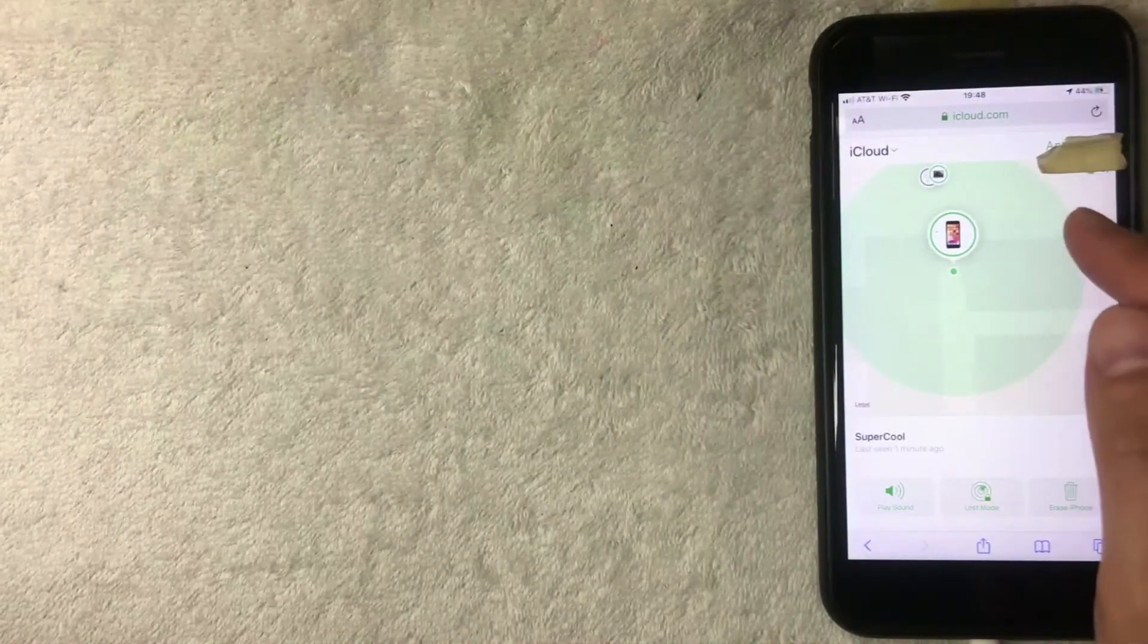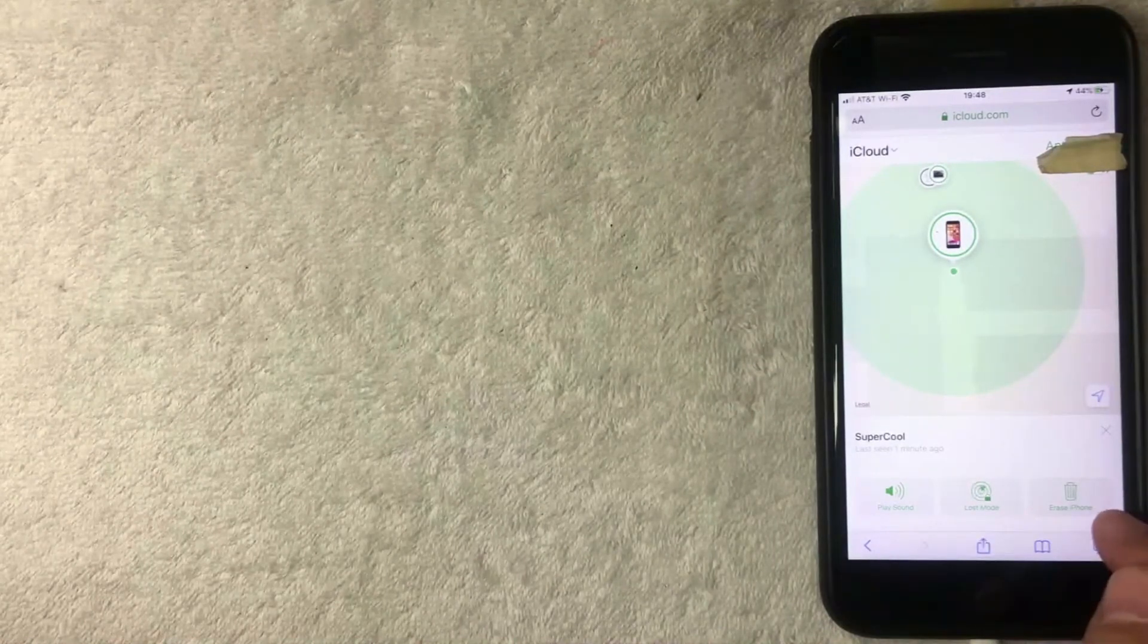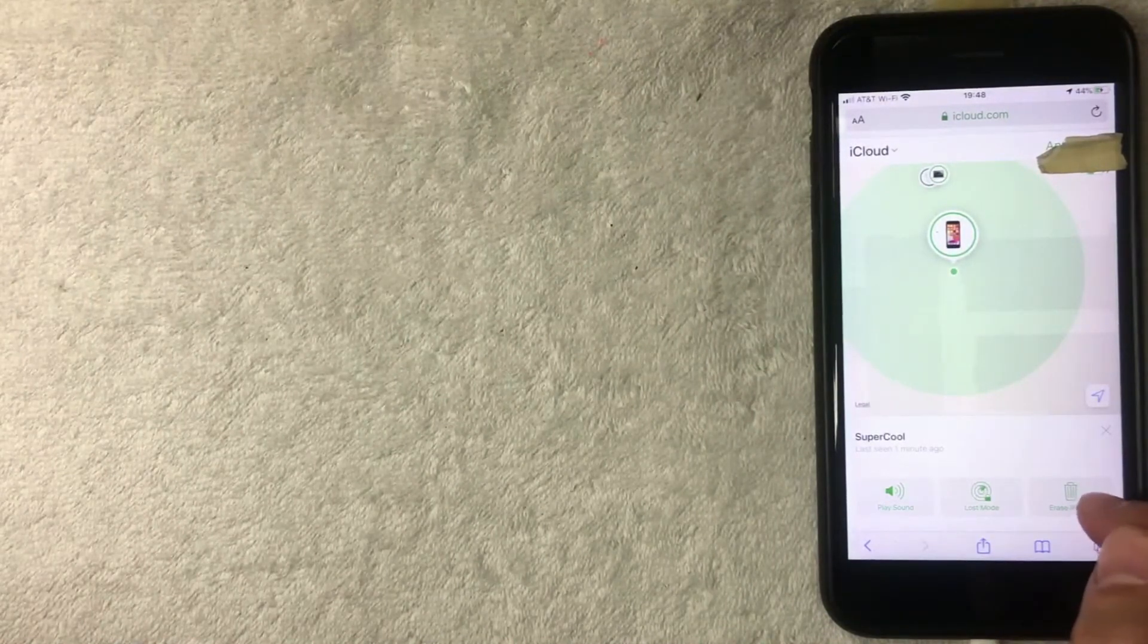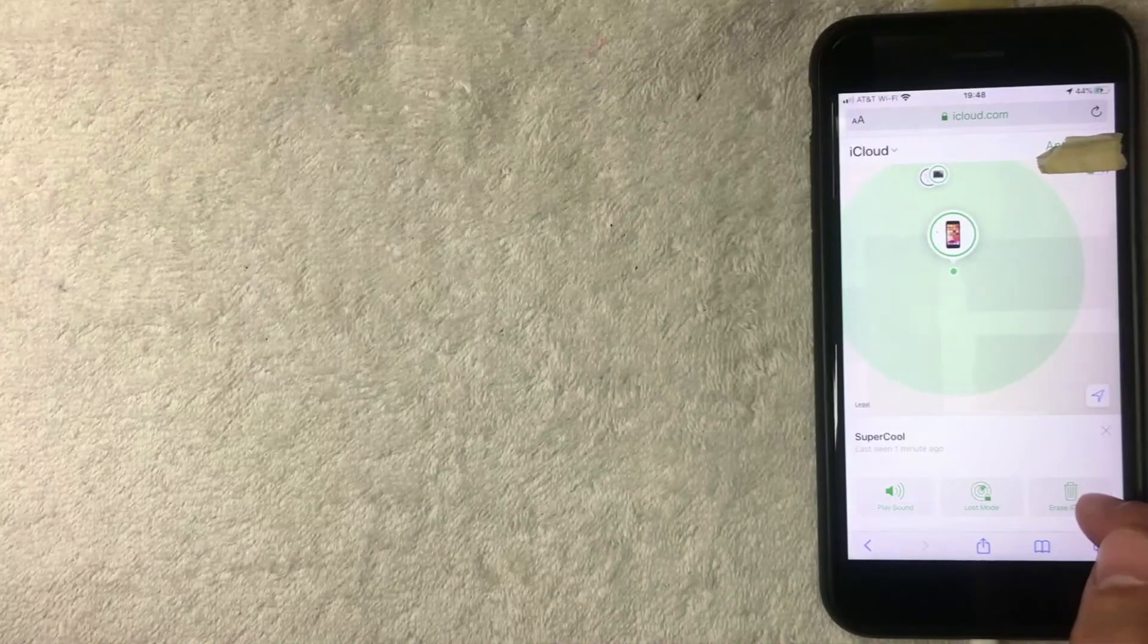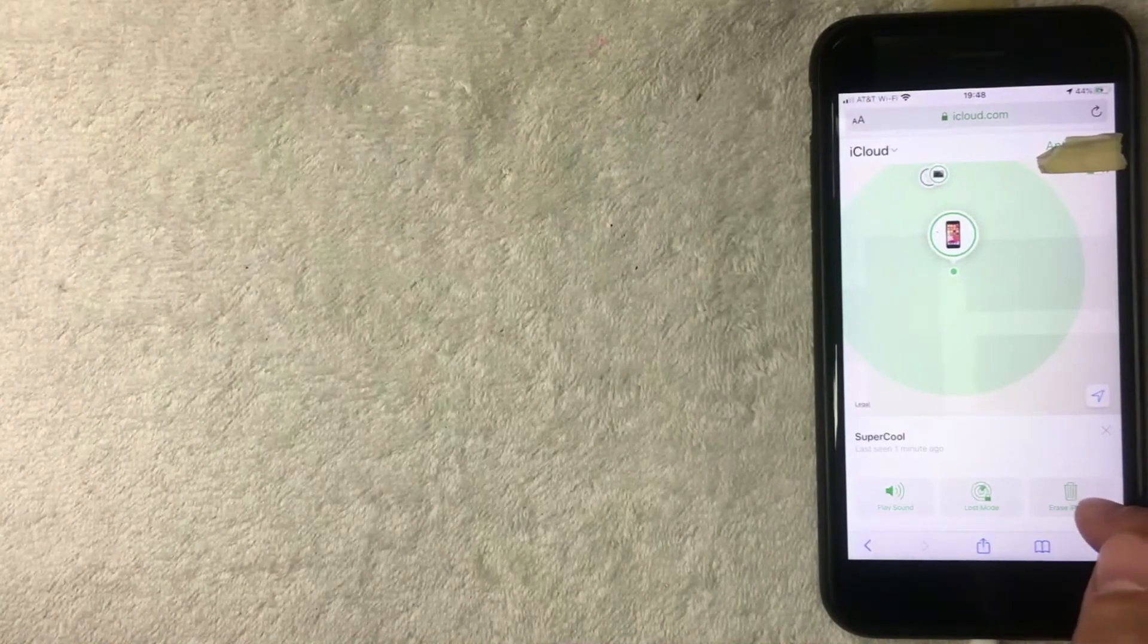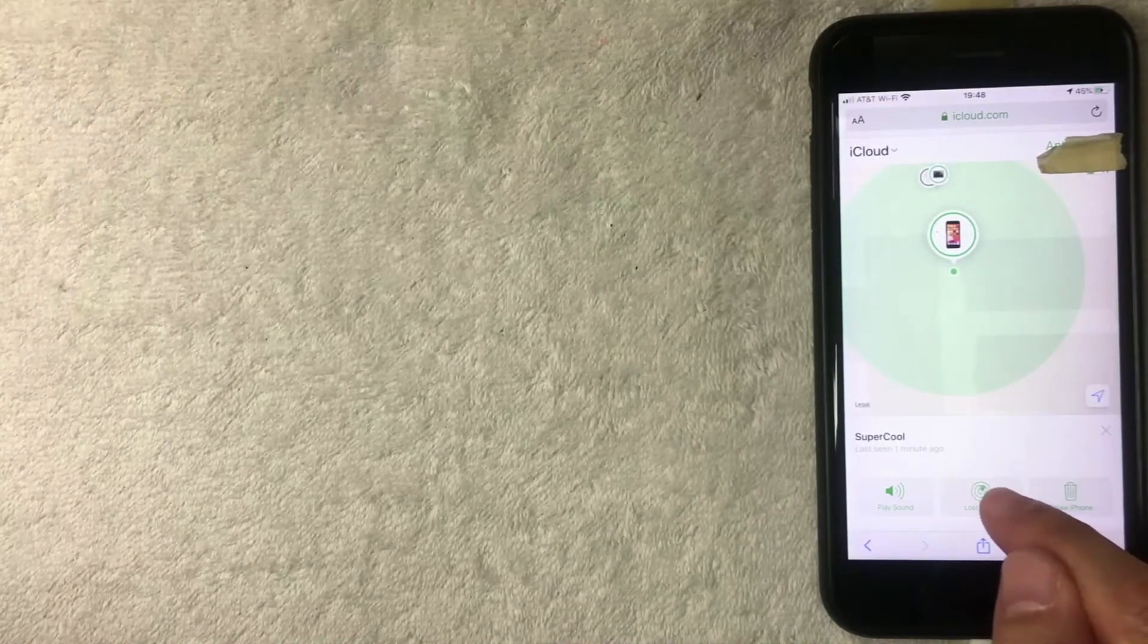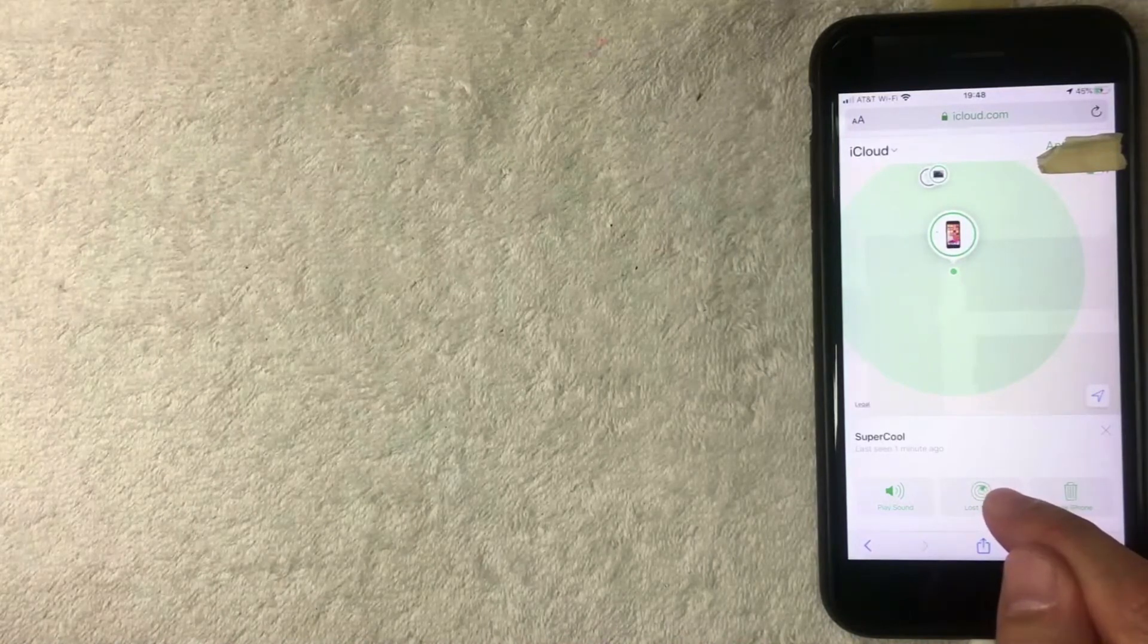You can go ahead and erase your iPhone if you feel like you're not going to get your iPhone back and you have sensitive data on there. You can also lock your phone right here and track it in Lost Mode.